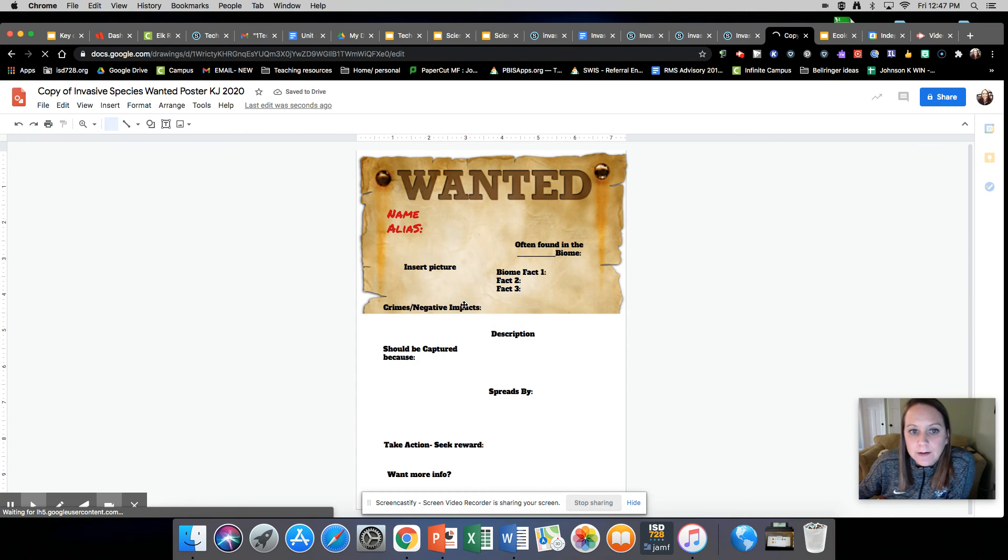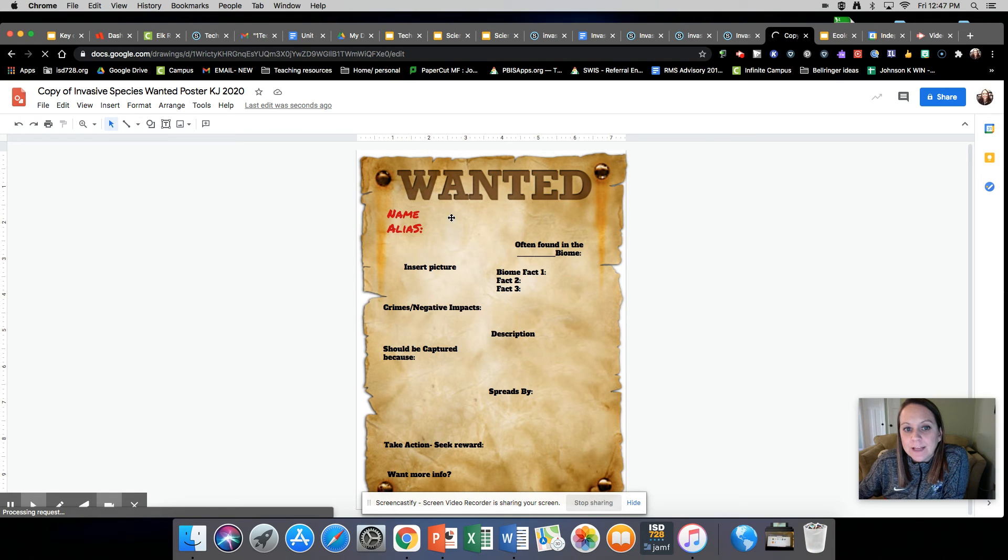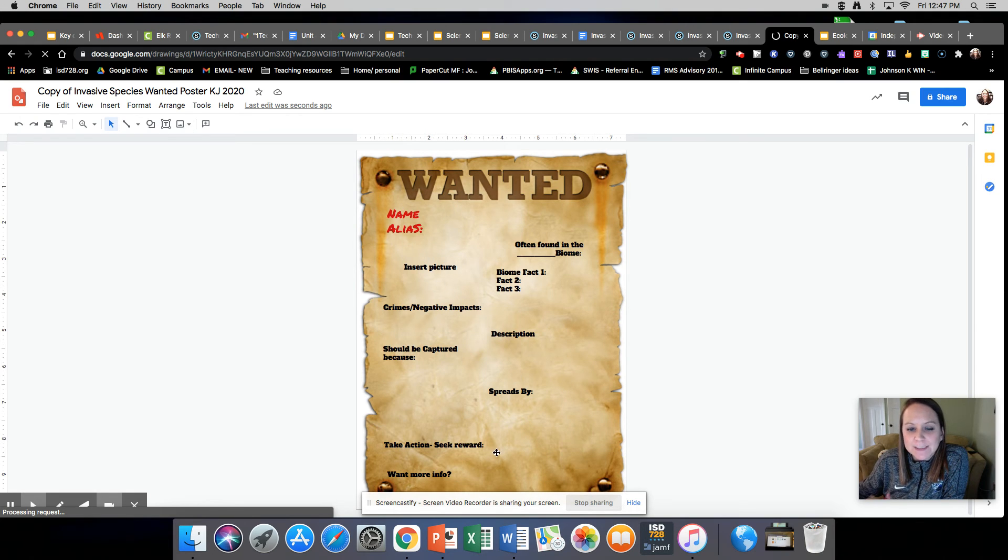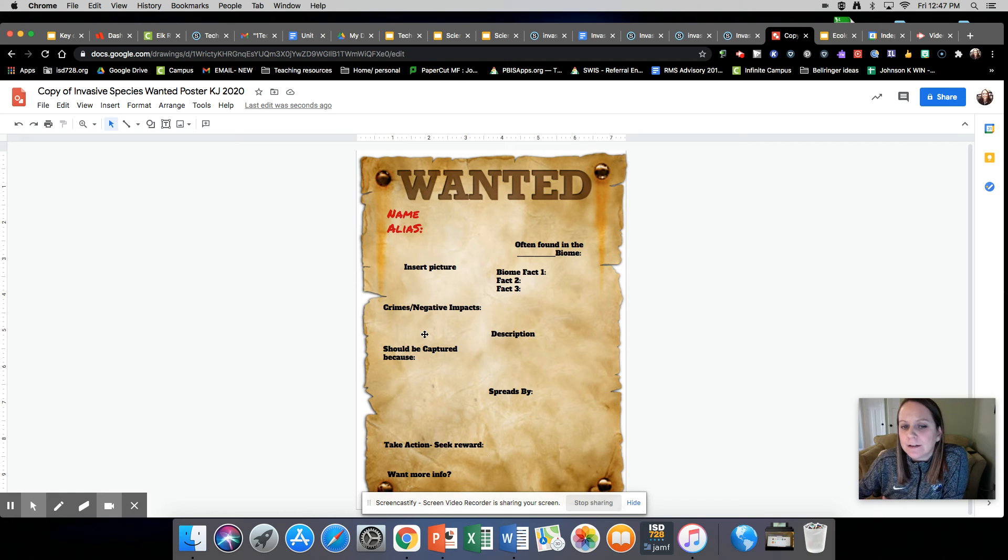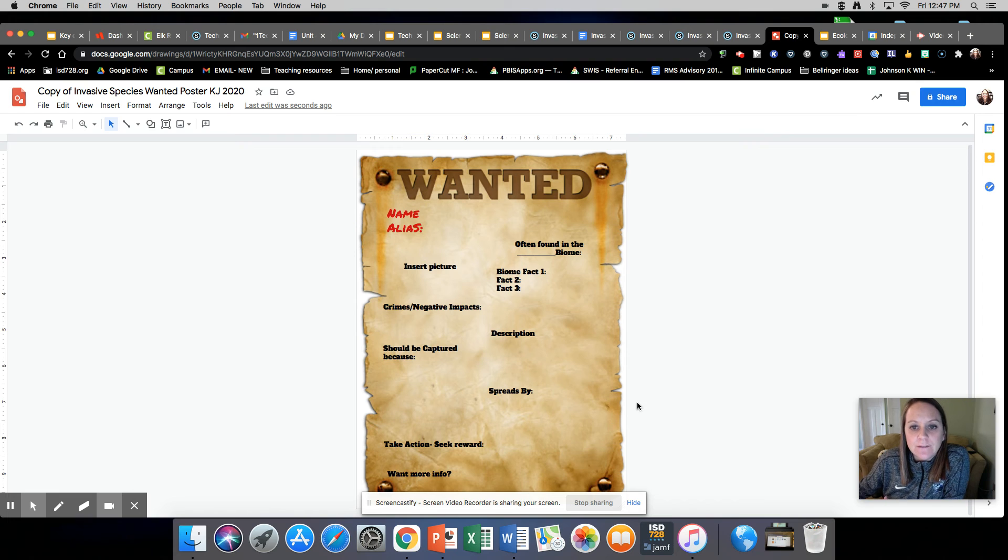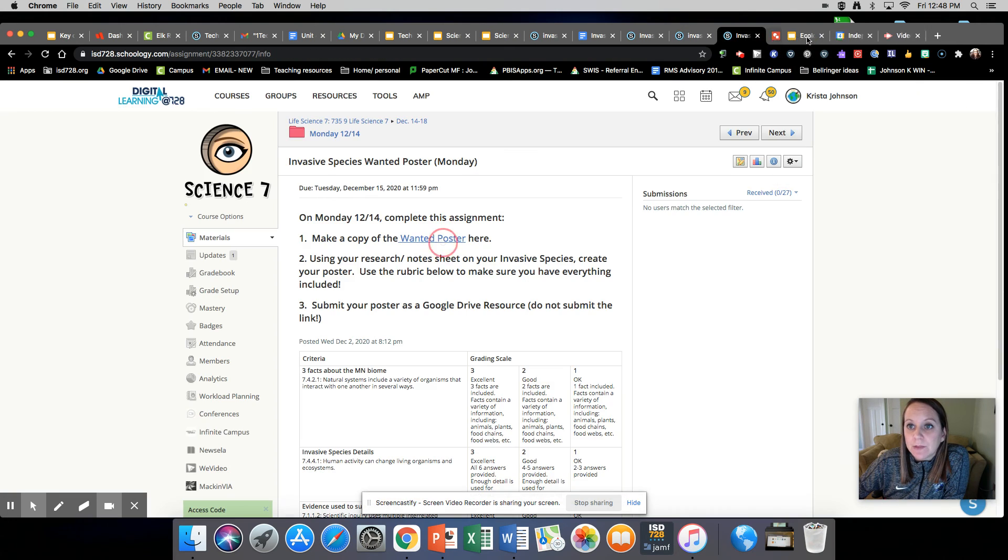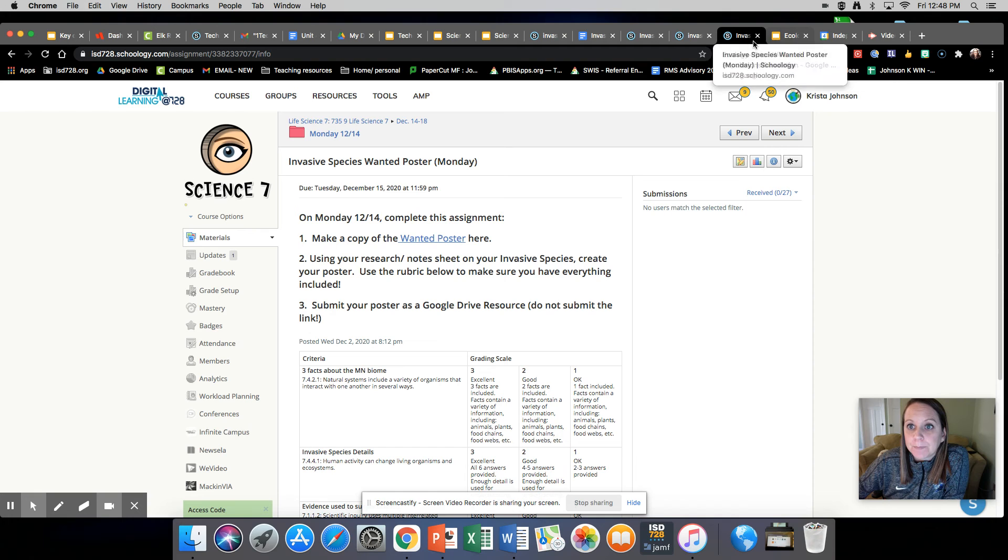Your wanted poster, you'll make a copy of it. You're going to put the name, the alias, the picture up here. I'm not going to explain this in detail. I think you can figure out what goes where based on your research sheet and so you will fill that in, make it look nice, because you are going to be sharing it with others.